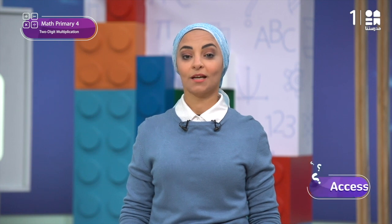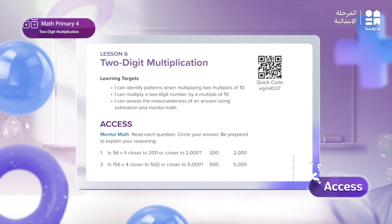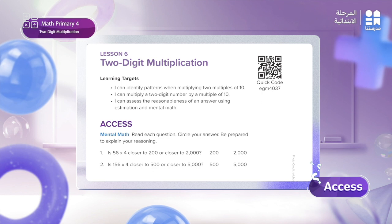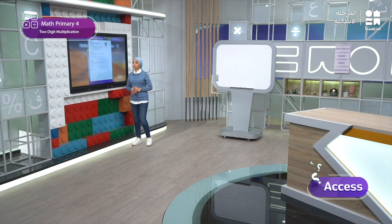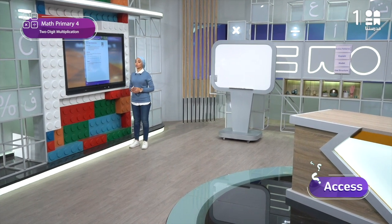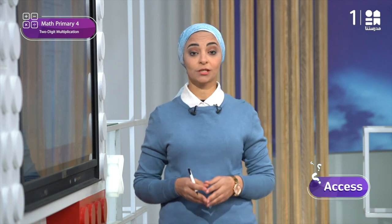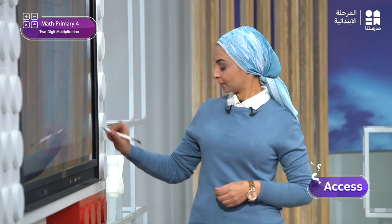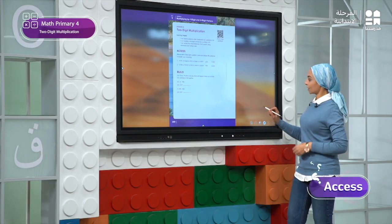And now let's start our lesson with access mental math on page 280 in your school book. Let's see it all together. Here on page 280, we are required to read the two problems and use mental math strategies to choose the reasonable answer for each problem and explain your reason. Let's start with problem number one.